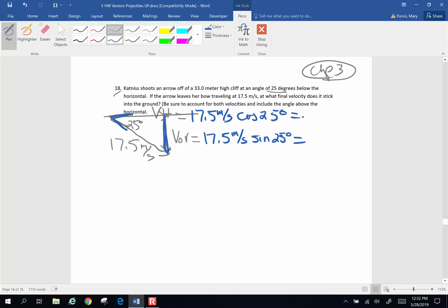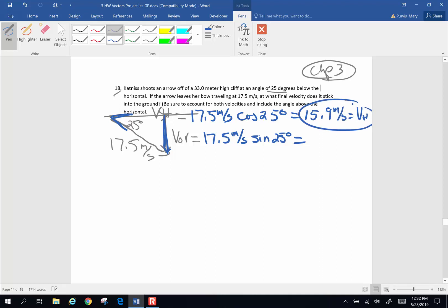So grabbing my calculator: cosine 25 times 17.5 gives me 15.9 meters per second as my horizontal velocity. And sine 25 times 17.5 is 7.4 meters per second, and that's going to be my original vertical velocity.